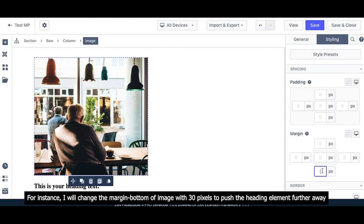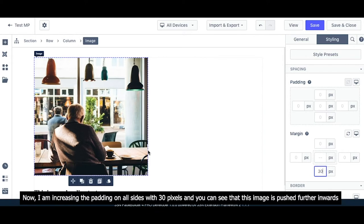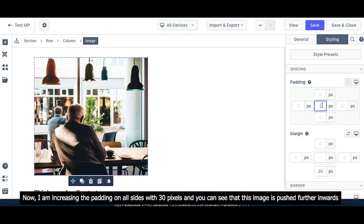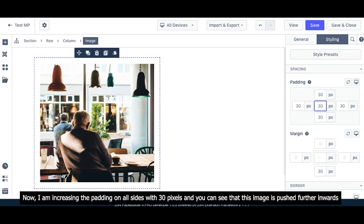For instance, I will change the margin and padding of the image with 30 pixels to push the heading element further away. Now I am increasing the padding on all sides with 30 pixels, and you can see that this image is pushed further inwards.